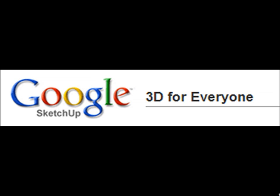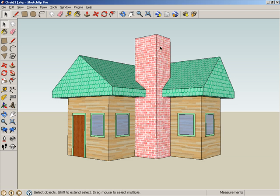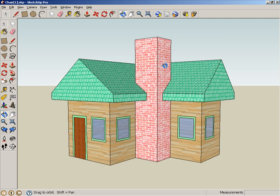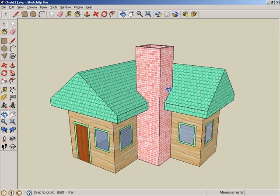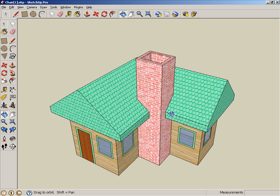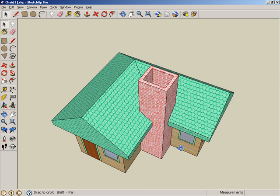Google SketchUp. It's a powerful, free, and addictive 3D modeling application.